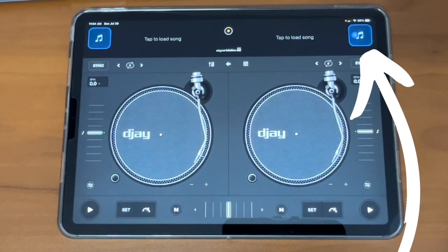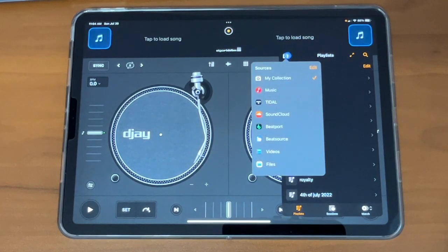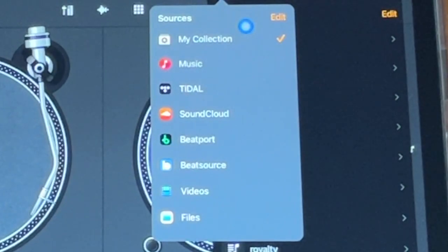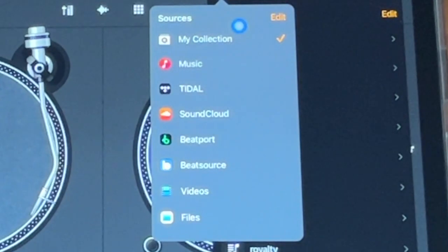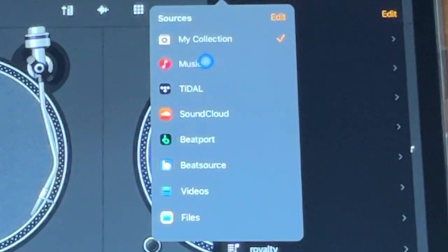You press this music source button, and this is where you're going to find your music sources. My Collections — that just means my playlist. They call it collections; other apps call it crates or something else. My Collections is your playlist. We will go over that in a later video. Then we have Music — this is music that you already have on your device — and then the next ones are going to be streaming services.